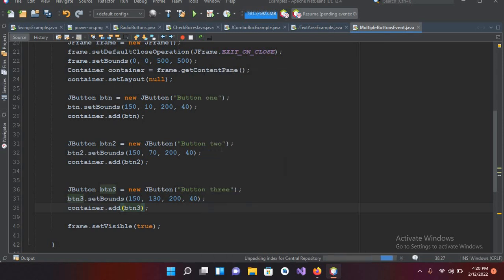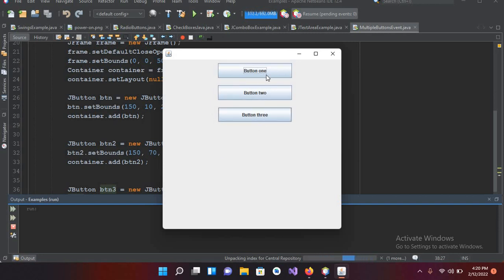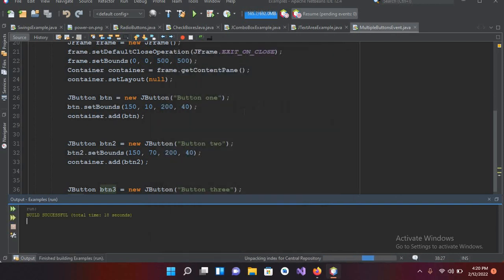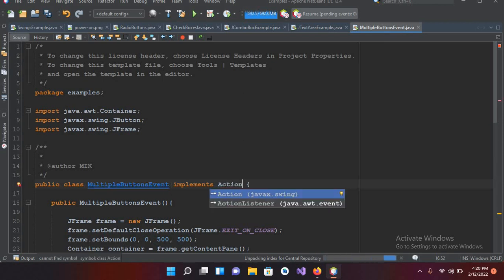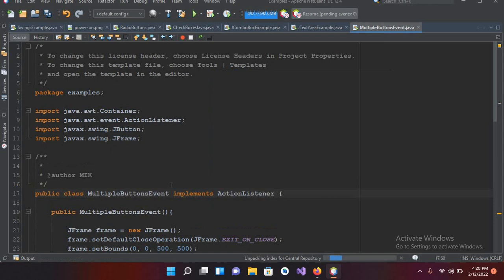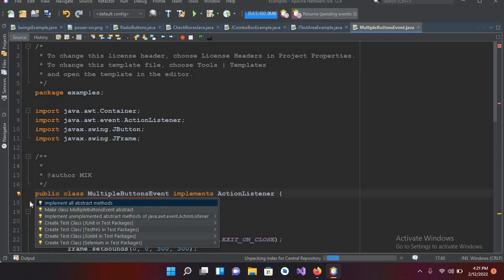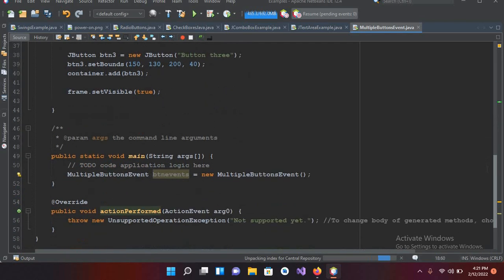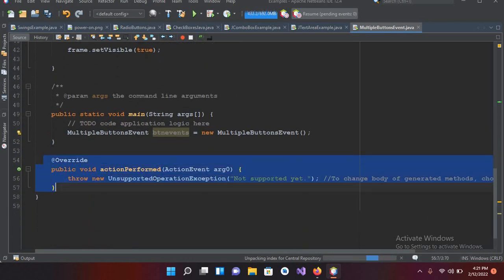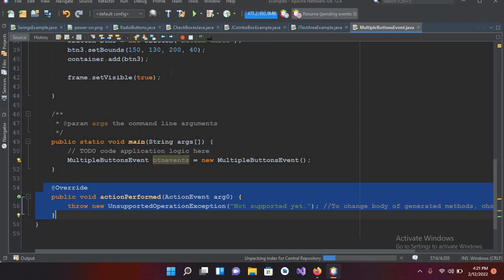Now if I run this you can see three buttons with equal space between them — the design looks good. Now we will add an ActionListener. I'll go to the top of the class and implement ActionListener. It will ask me to implement all abstract methods, so I'll click 'Implement all abstract methods'. The `actionPerformed` method is now created.